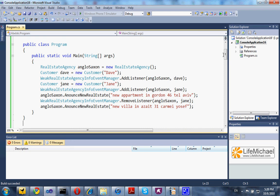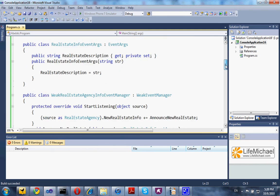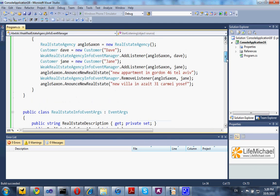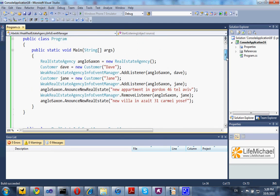Using the WeekEventManager class — in this code sample, this class extends WeekEventManager — we can get a clear separation between the event's publisher, in this case Anglo-Saxon, and the event's listeners, in this case Dave and Jen.